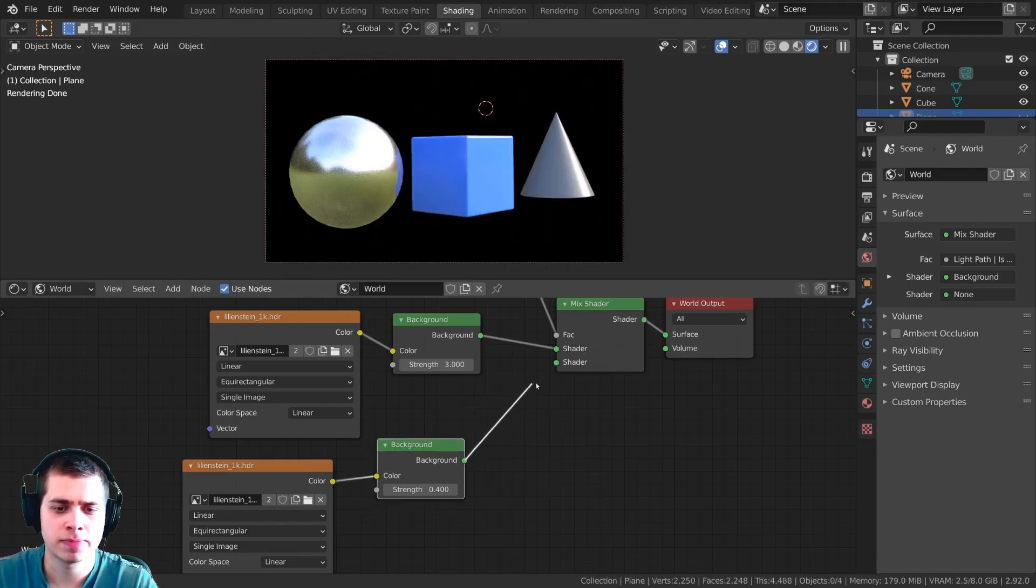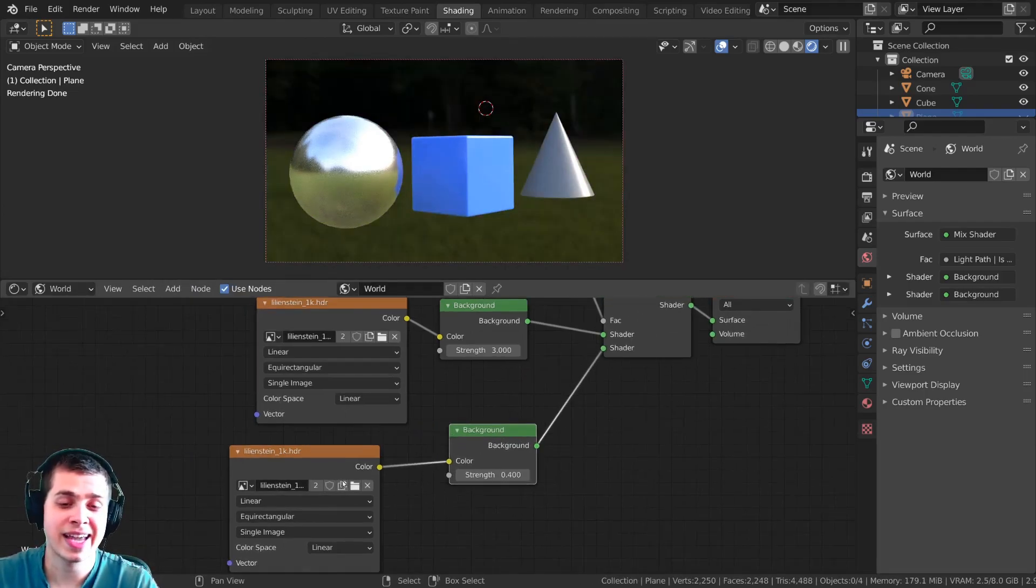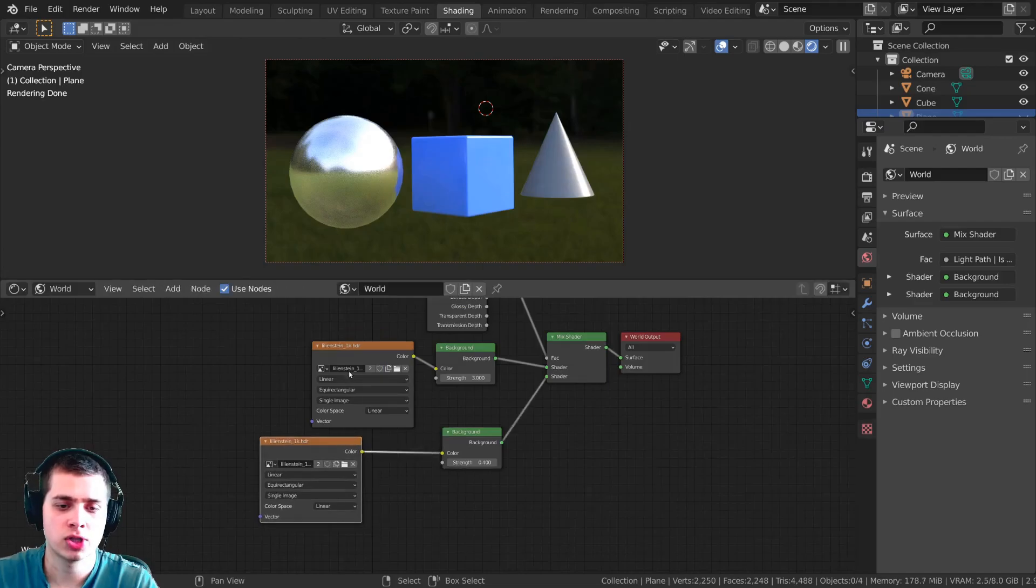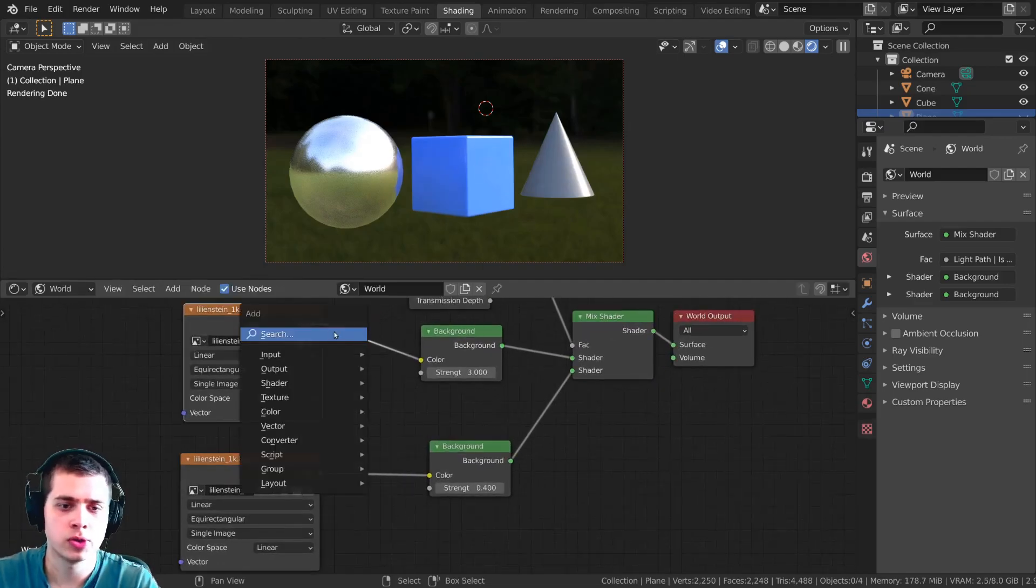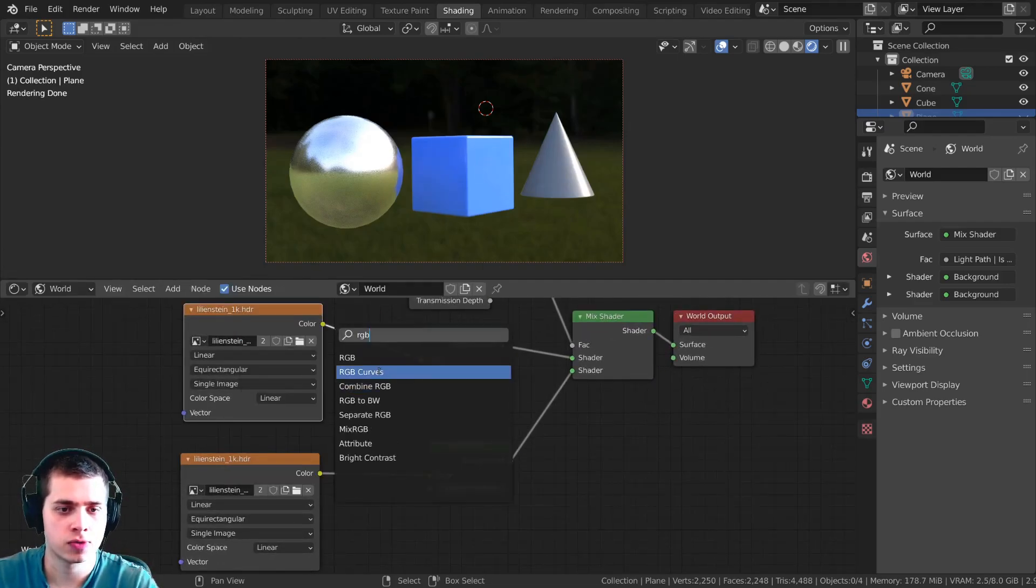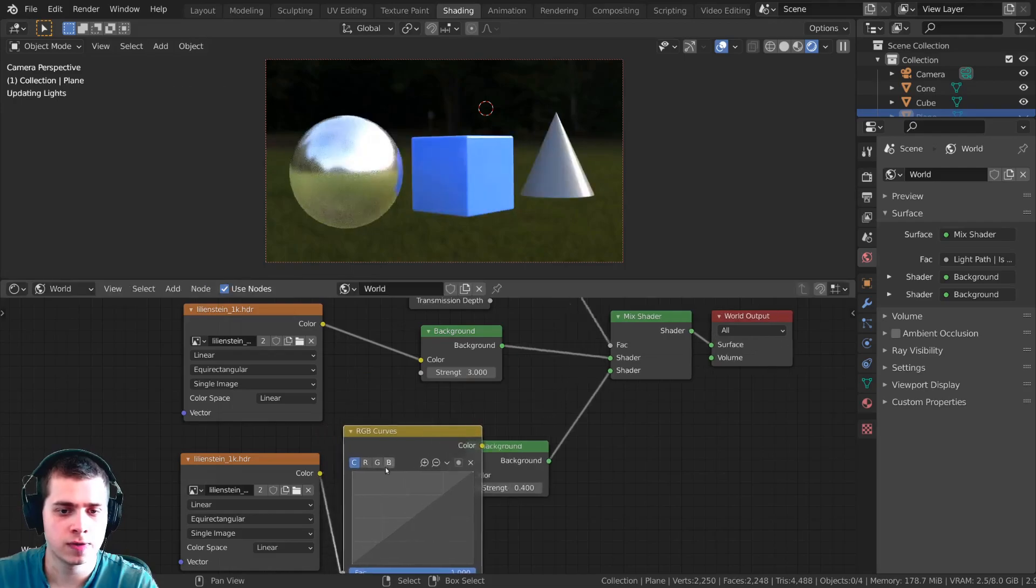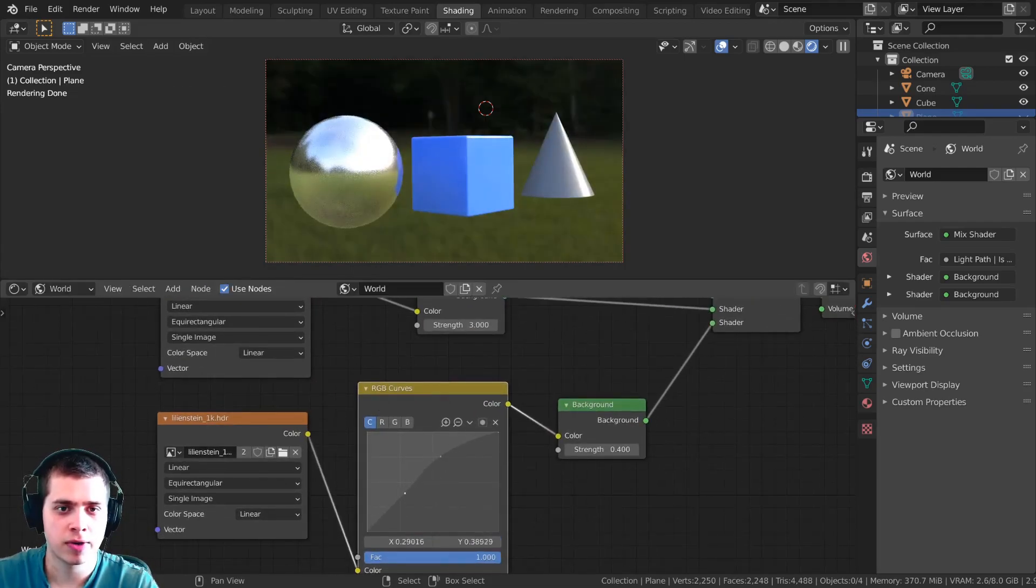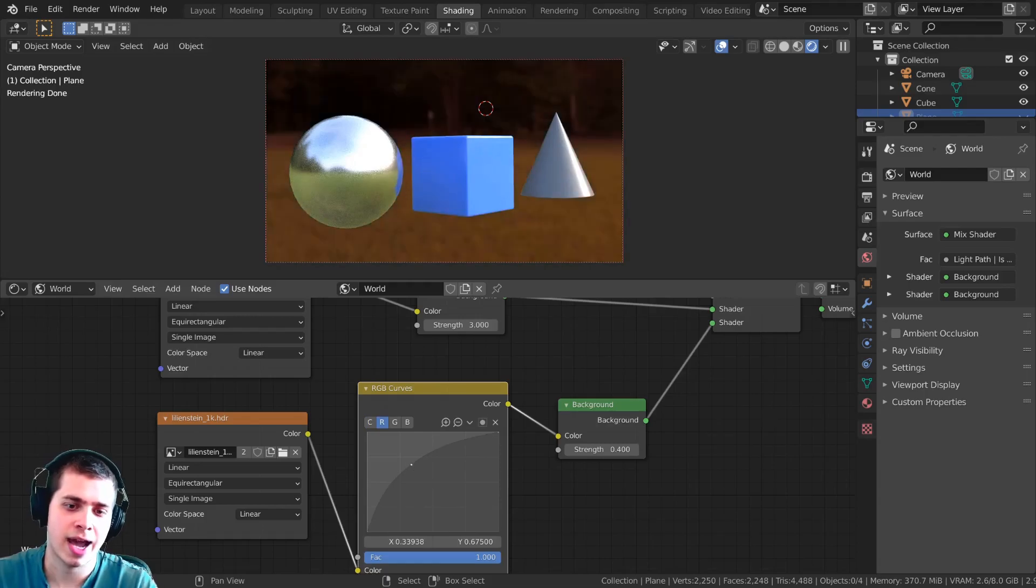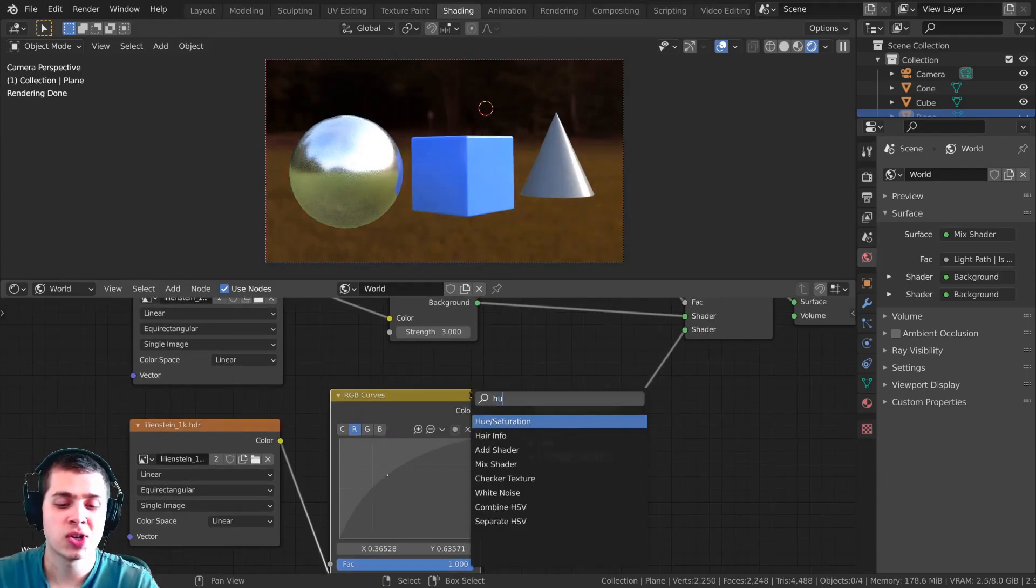Let me just delete this and plug this back up. You could also do things like edit this HDRI so if you just wanted to color correct it or do something like that you could press shift A, search for an RGB curve, drop this in here and then you could play around with this to make it more contrasty, add more red, things like that.